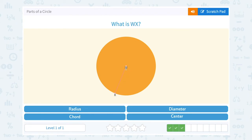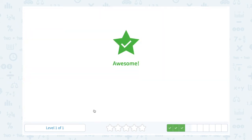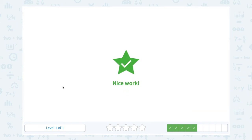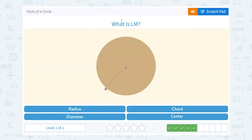What is segment WX? We can see that the segment goes from the center W to X, a point on our circle, so we would call that a radius. What is segment MN? It goes from the center of our circle to a point on the edge, so that would be a radius again.